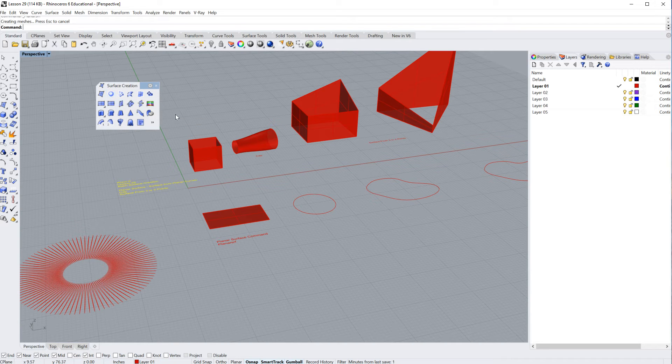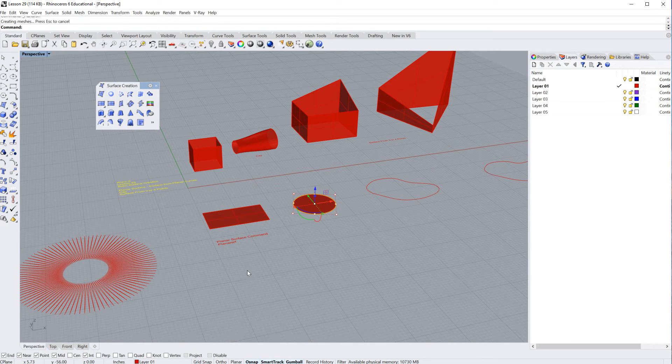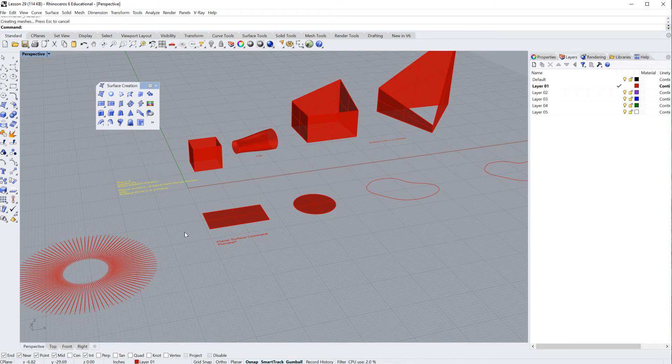You can find it up here in the curve creation menu. It's the second one over, surface from planar curves. Very convenient. Right. So I can click my curve and go up here surface from planar curves. No problem.